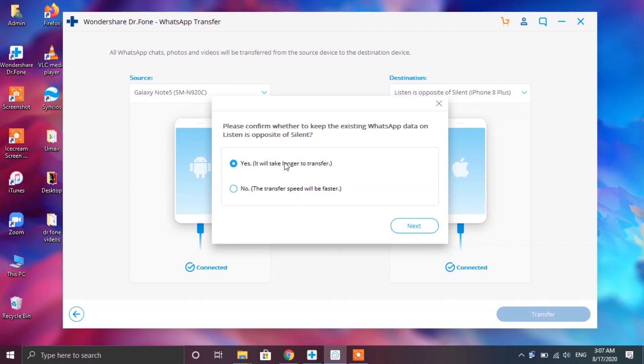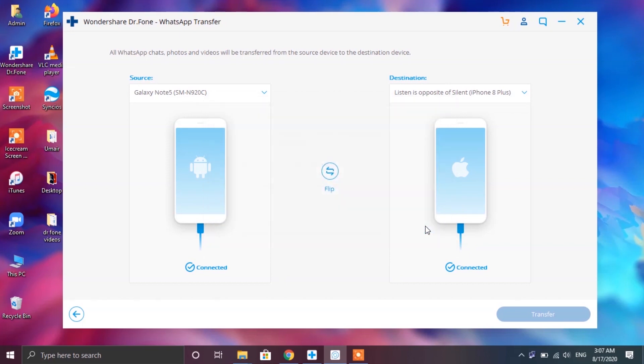Now a pop-up window will open up asking you whether you want to keep your existing data on your iPhone or not. After selecting the option go ahead and tap on next. Now at this point the restoring process will begin and after a couple of seconds this window will open up.